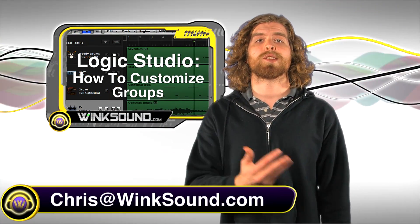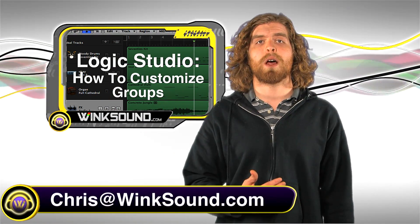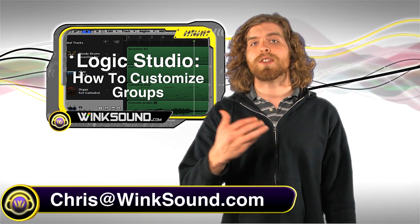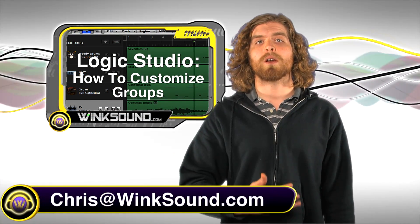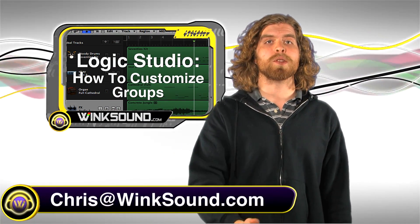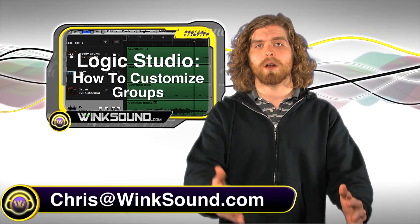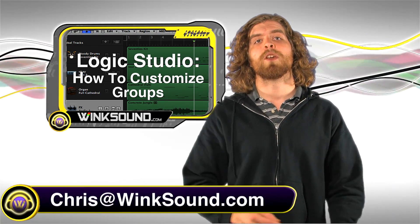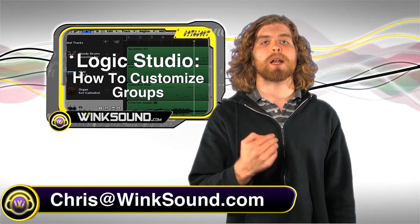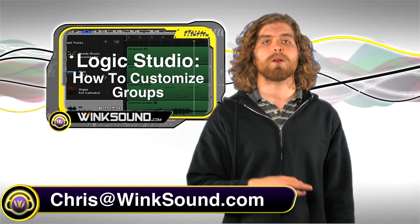Hey what's up guys, this is Chris at WinkSound.com. In this video I'll show you how to customize your groups, which will help speed up your workflow in Logic Studio. Remember you can always get in contact with me with any questions, comments or ideas.